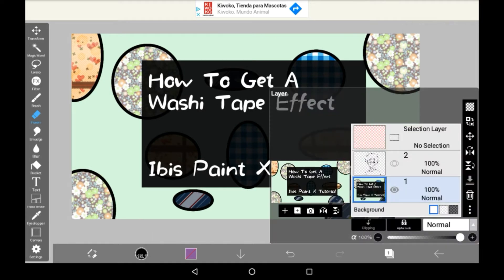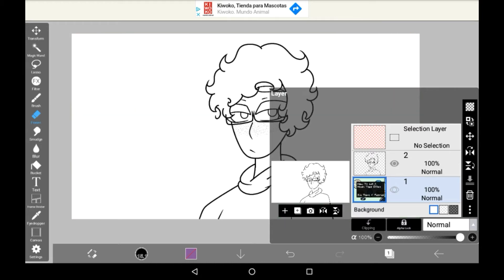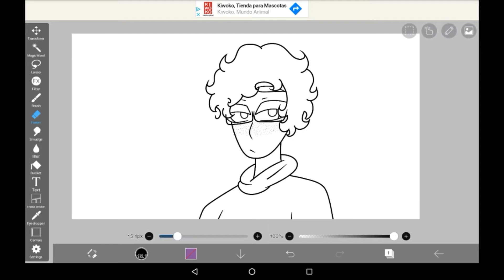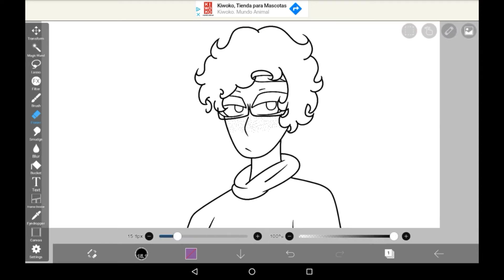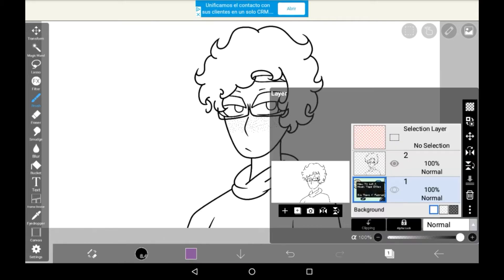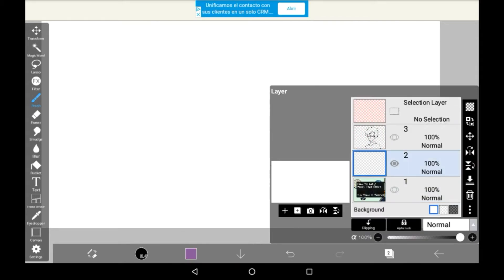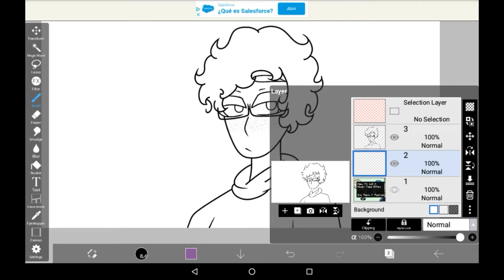First, what you're going to want to do is get some line art. You can draw some yourself now, but I've imported some transparent line art here of an old drawing. You're going to want to make a layer underneath it, otherwise it will not work, so a layer underneath that line art.